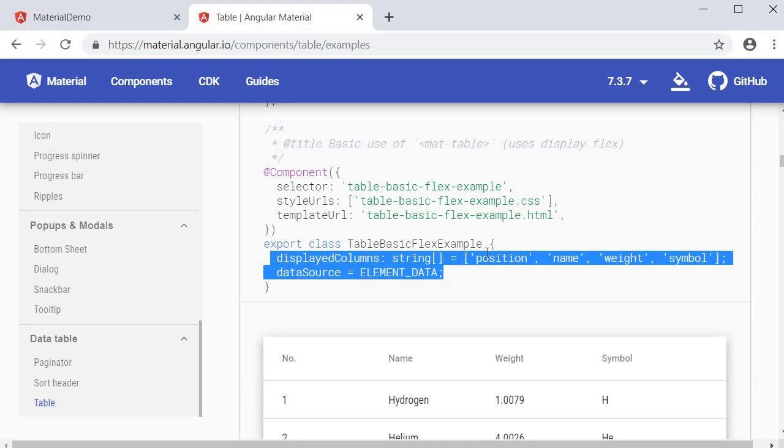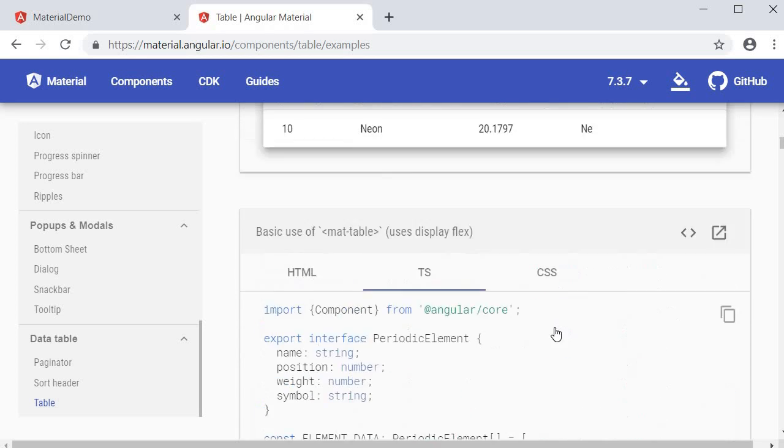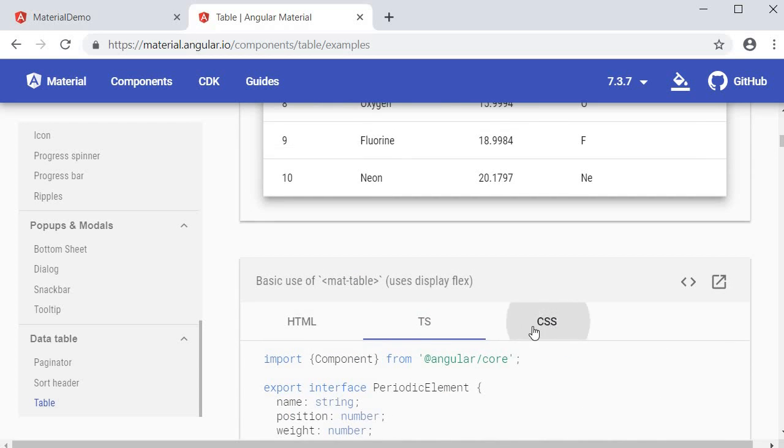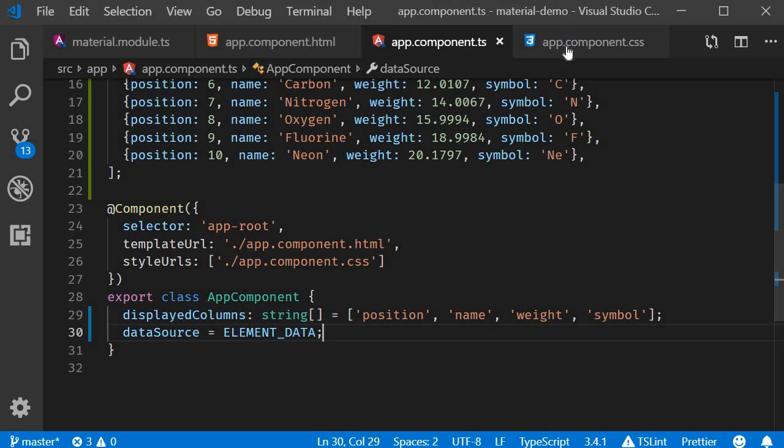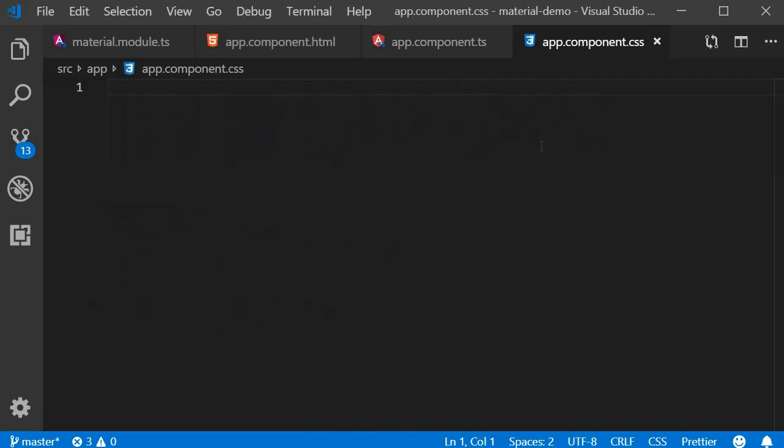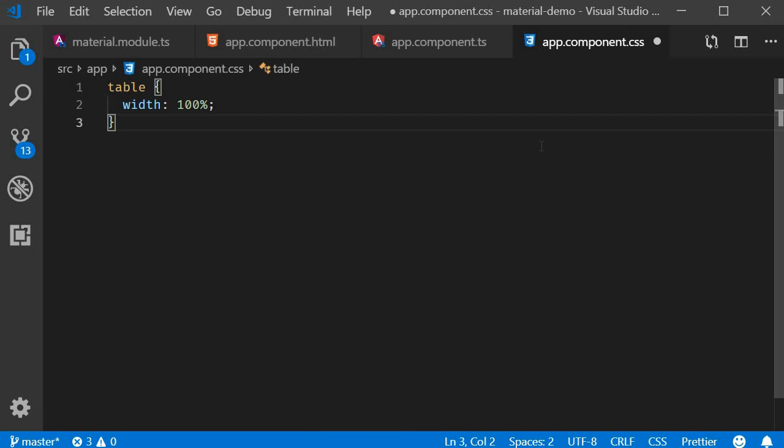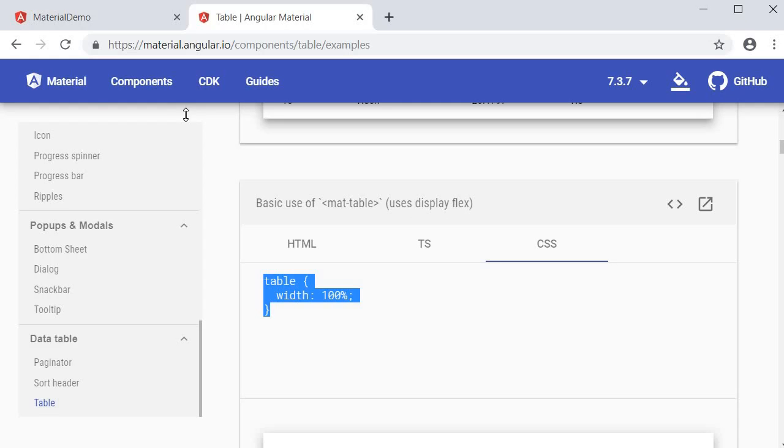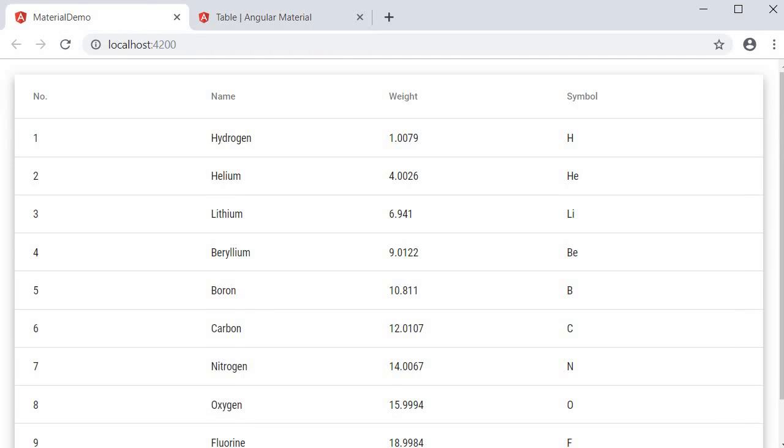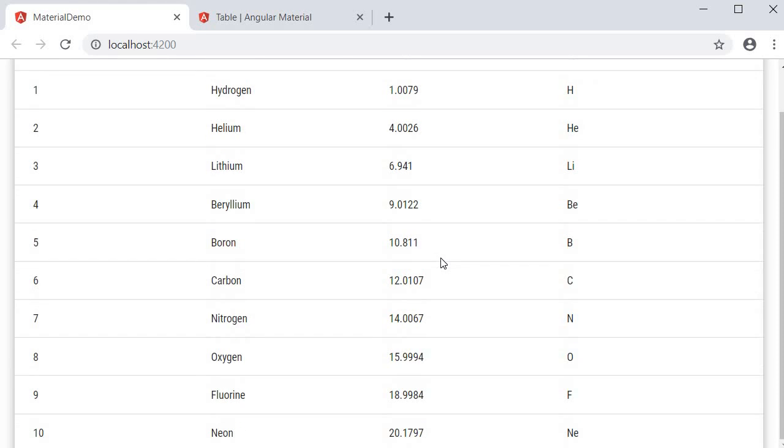Finally copy the CSS. So over here CSS, and then copy this and paste it in app.component.css. Now if we save all the files and take a look at the browser, you should be able to see a data table.